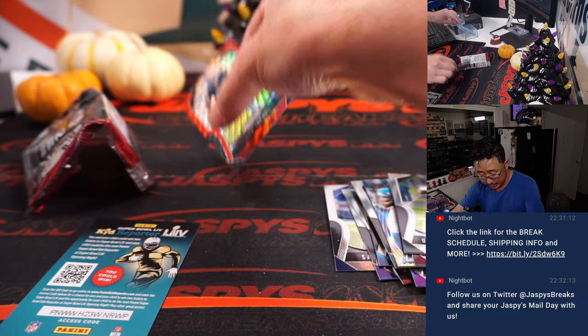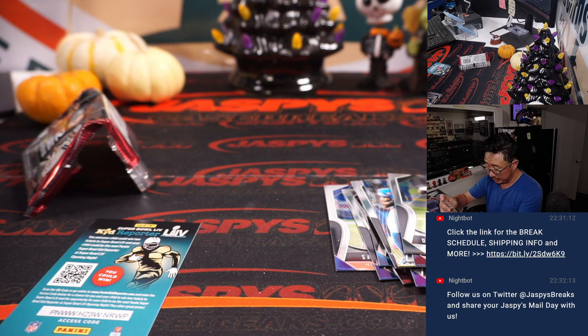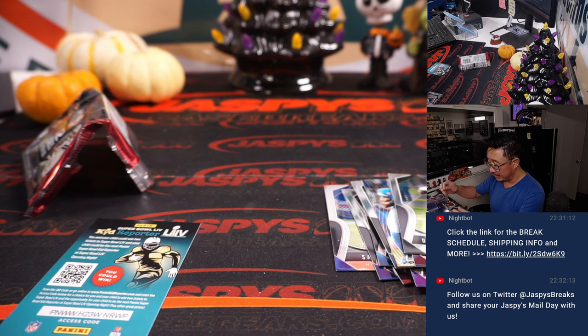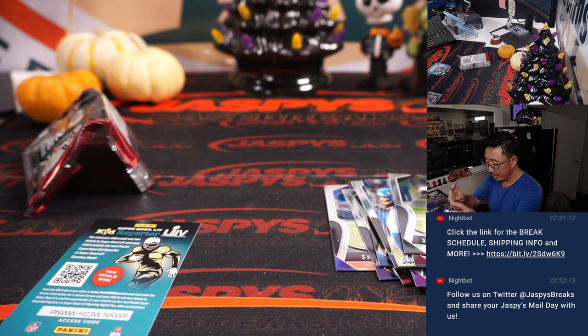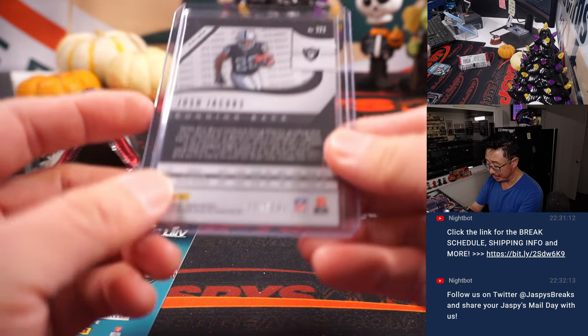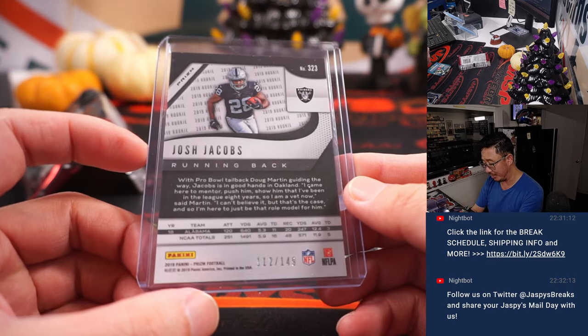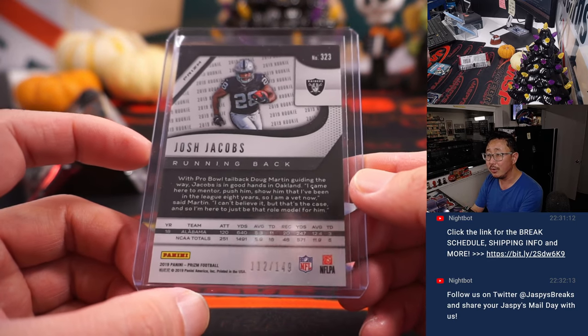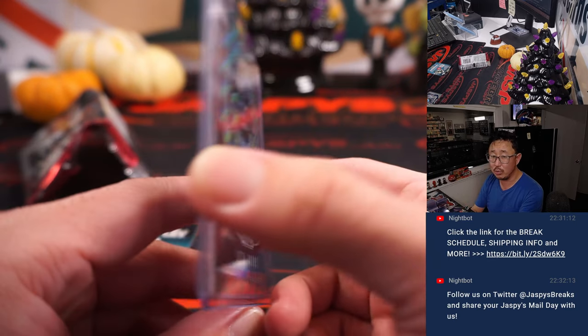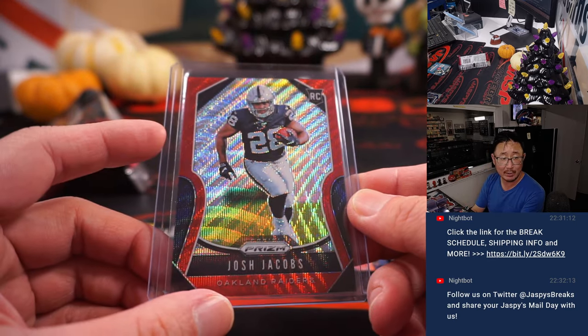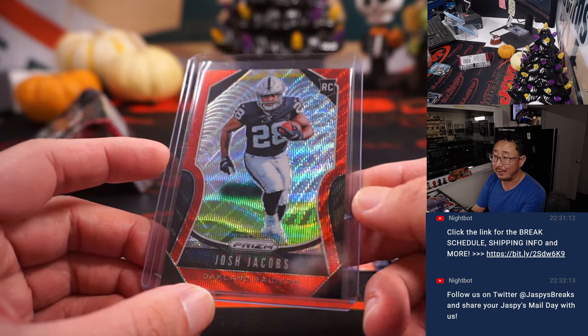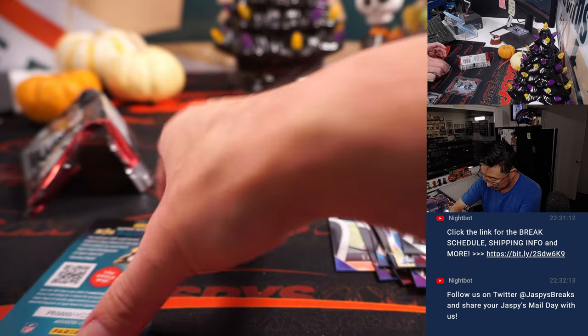That's Josh Jacobs' rookie year. He's having a nice resurgence as well. So Red Wave rookie card, 112 out of 149 for Jared and my Raiders.